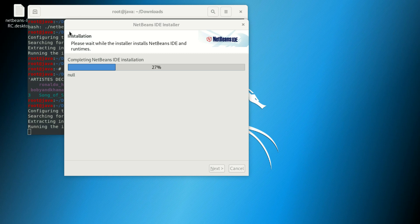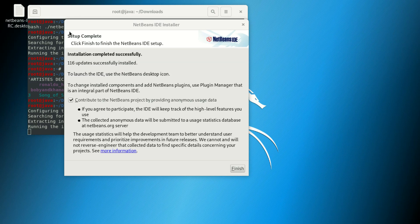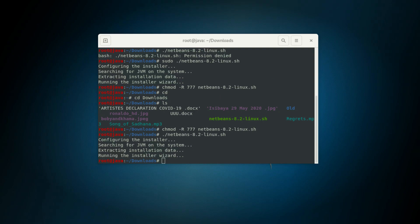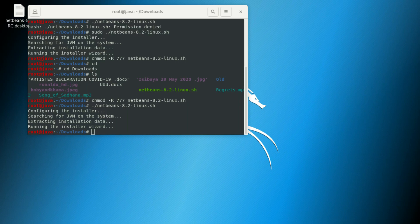Everything is still going well guys. We're done — it's going to tell us we finished. Click Finish. That was the tutorial. Now I'm going to search for NetBeans, put it on my favorites, and start it.